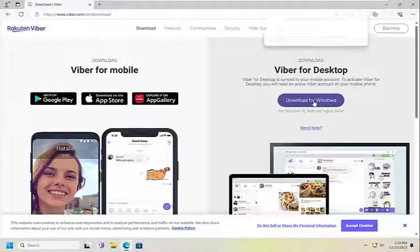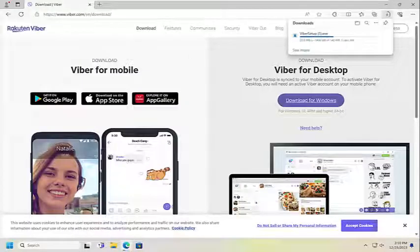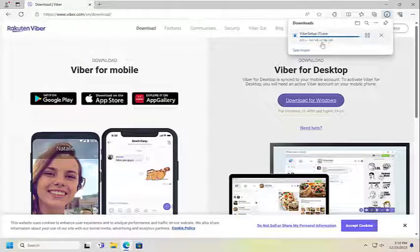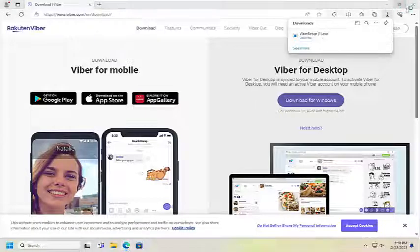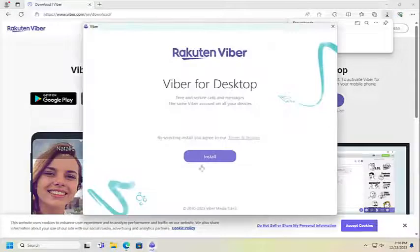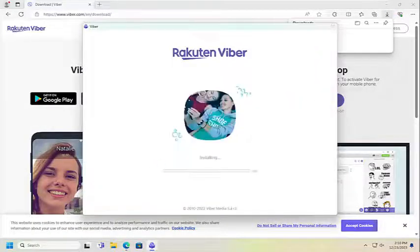Go to Viber.com and select the Download option, then Download for Windows. Go directly from Viber.com. Once the setup file is done downloading, open it up to run it and then you can install it.